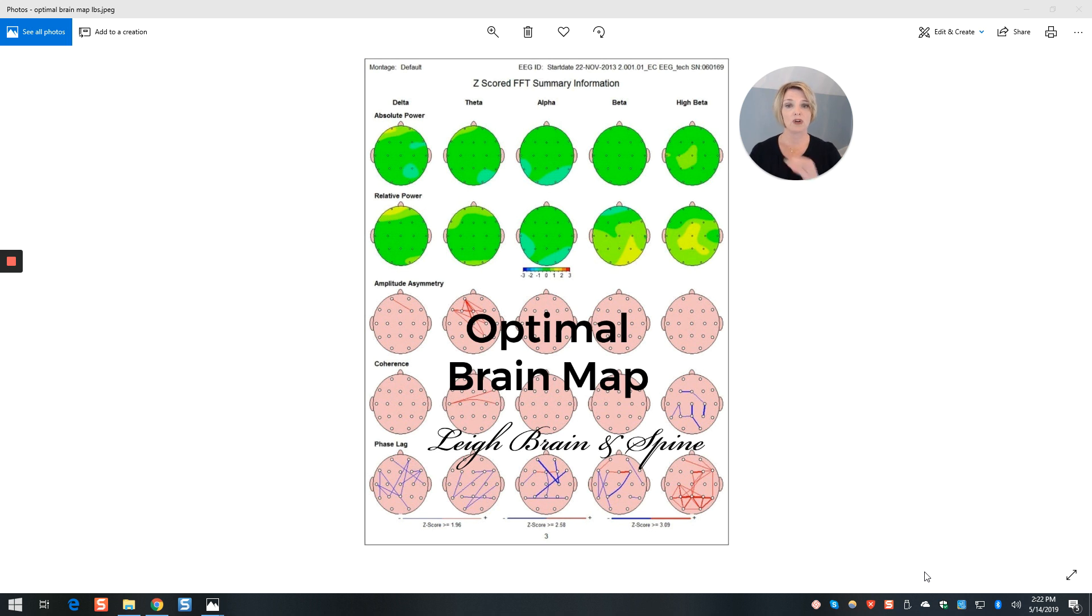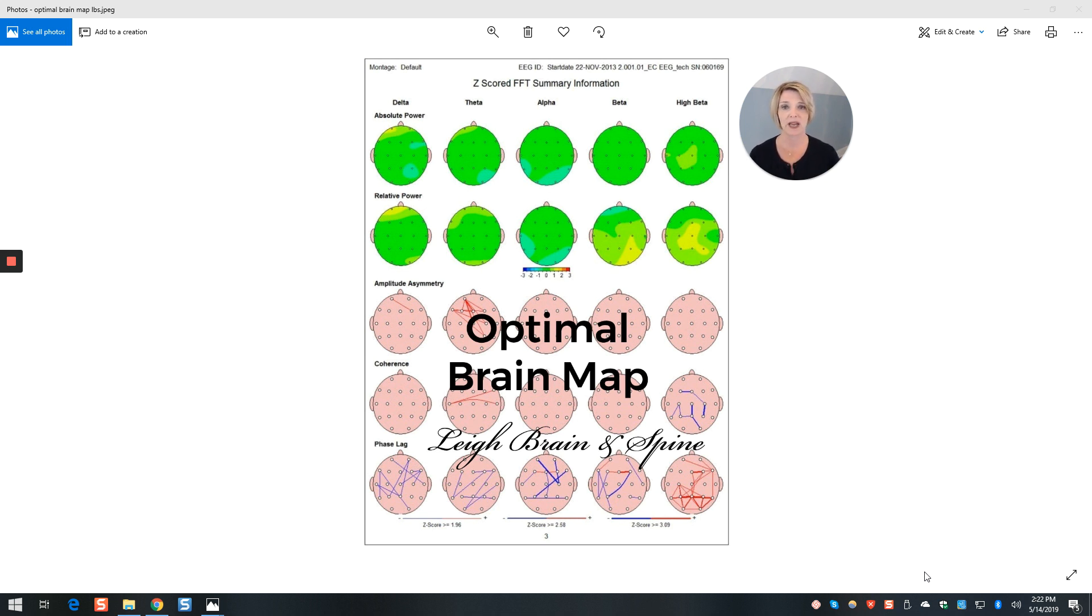So across the top are listed the five main brain speeds that we will be covering with you when you visit us at Lee Brain and Spine. They are called Delta, Theta, Alpha, Beta, and High Beta.